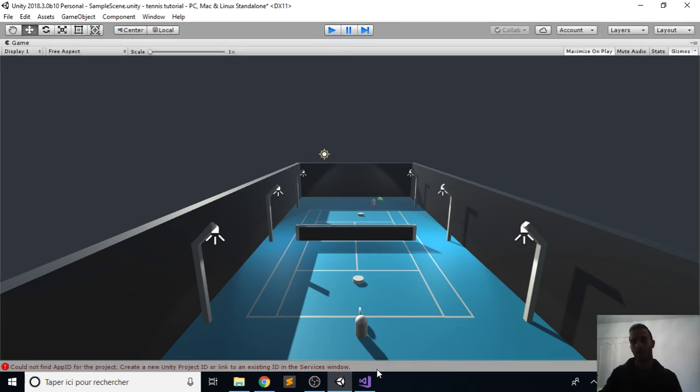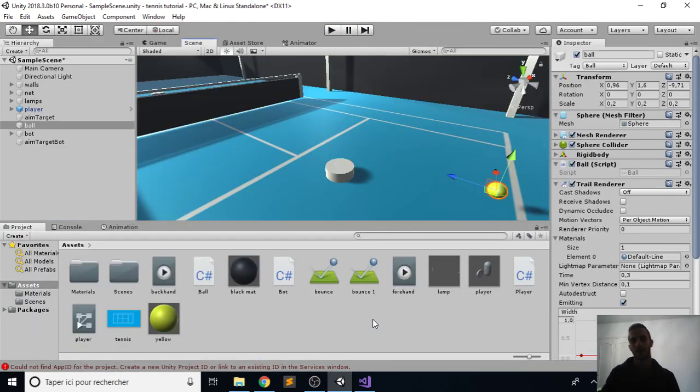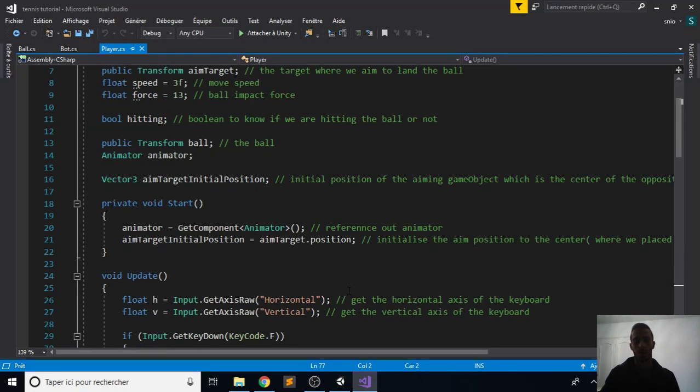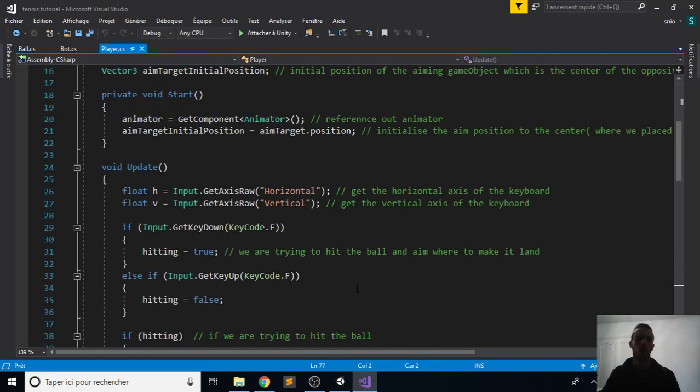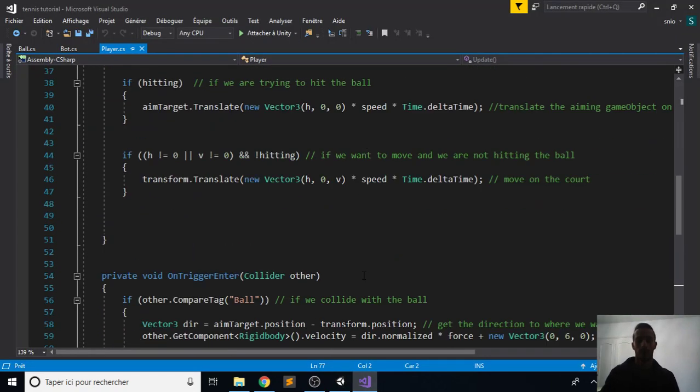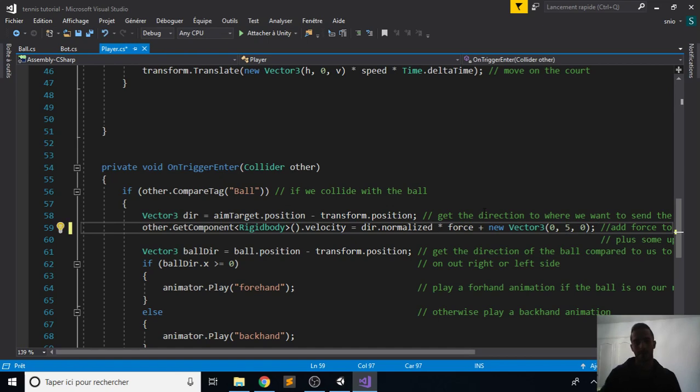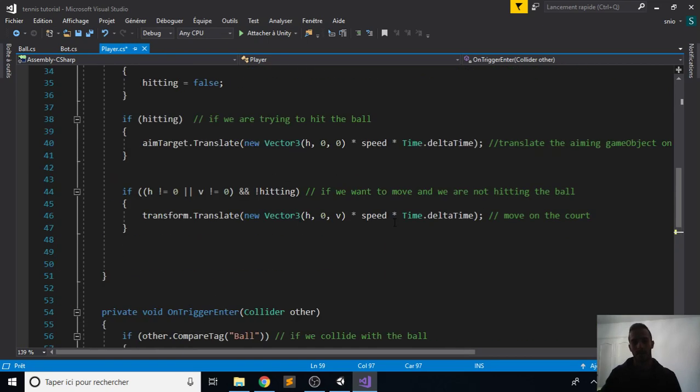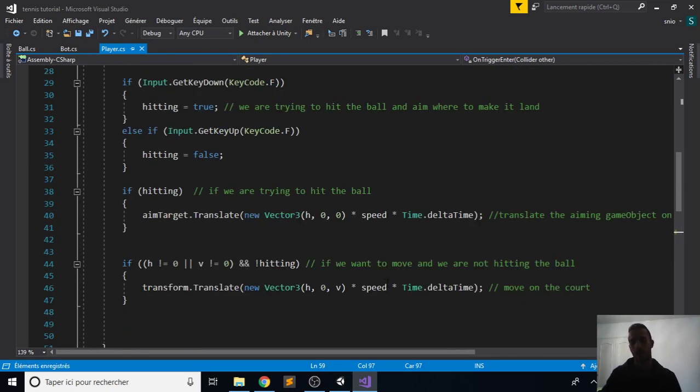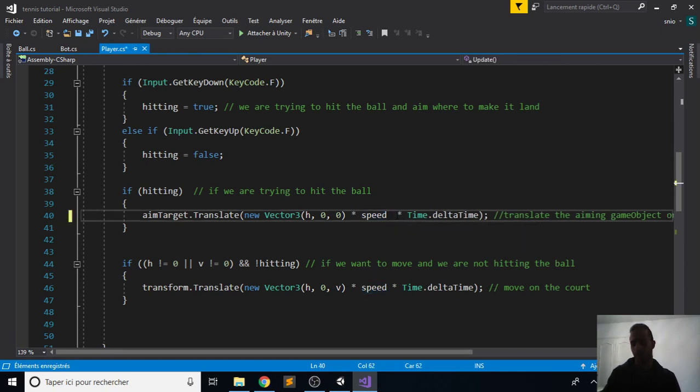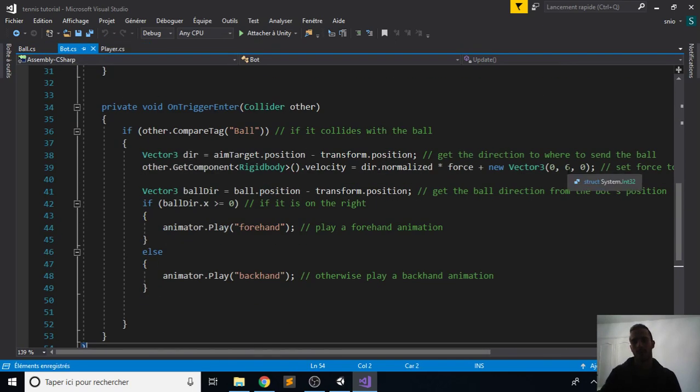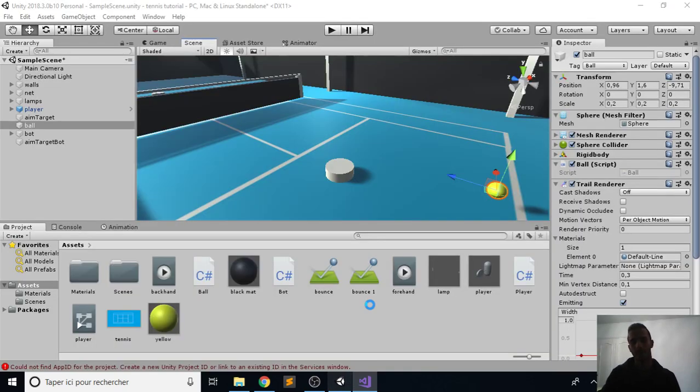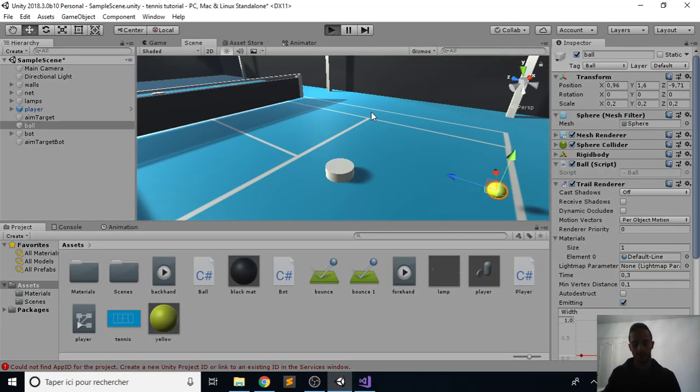Great! Now I want to fix some values in the heading, so I don't want the ball to go way up. In our player script, we will change this value six to something like five. Also, I want to aim faster, so in the translation of the aim target, multiply this by two. Also for the bot, his speed upwards will be five. Click save and let's try that again.